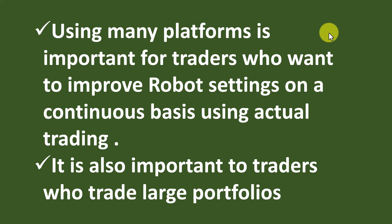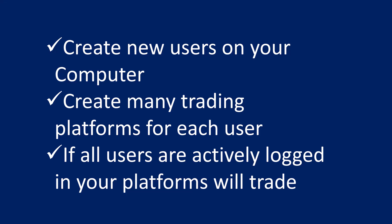So what they would do is they would trade 20 robots on a demo account and only select three or four of those for their live accounts. This would be a continuous process - they would continuously improve their demo account robots and continuously improve their live robots.